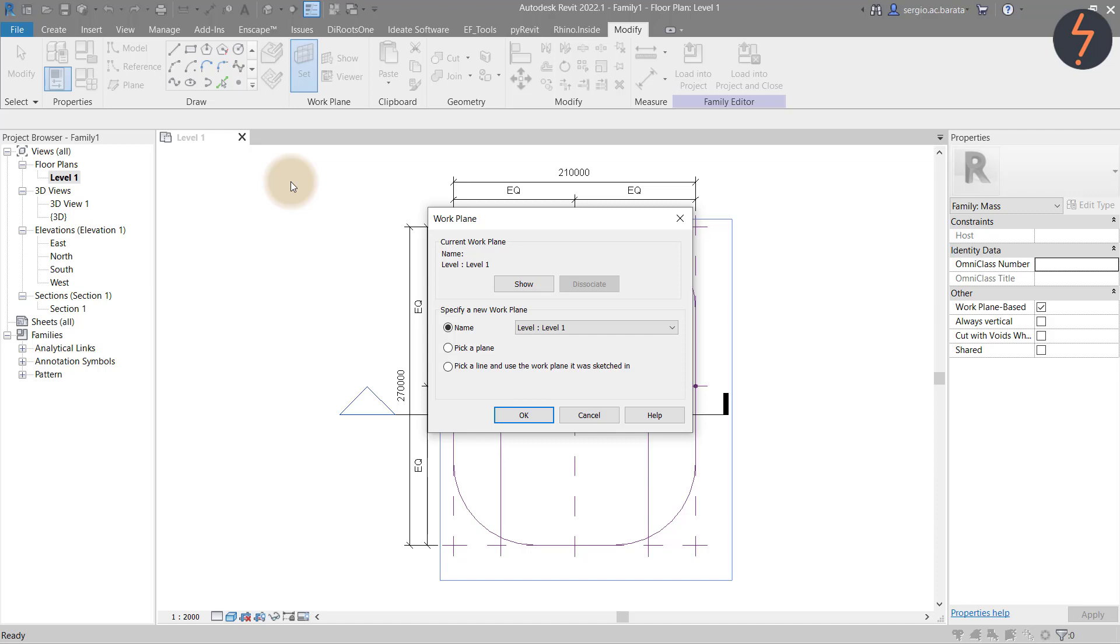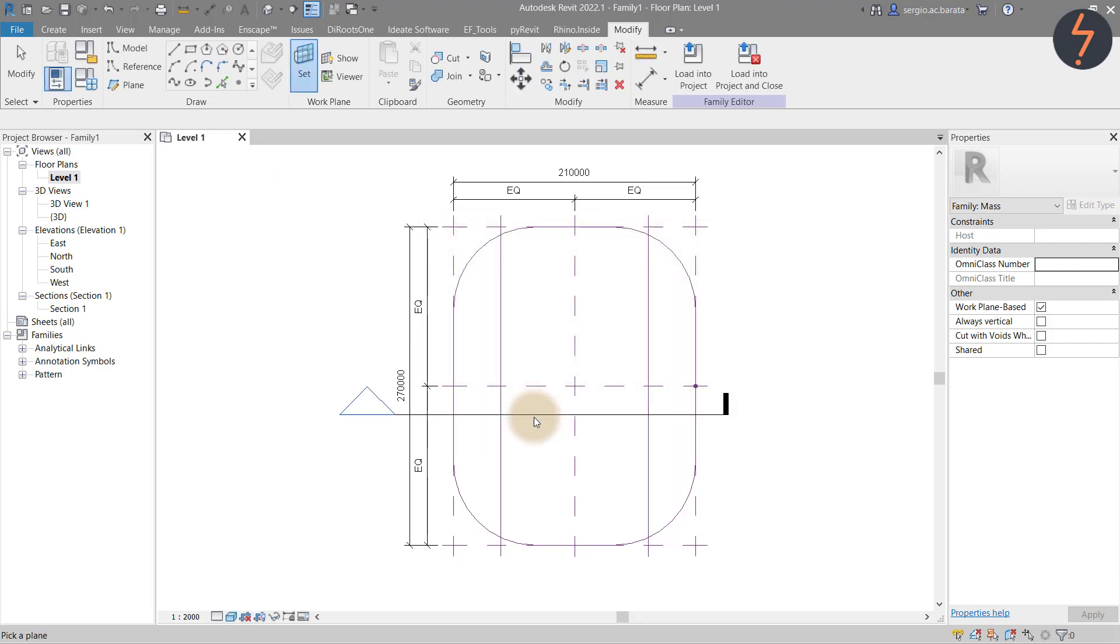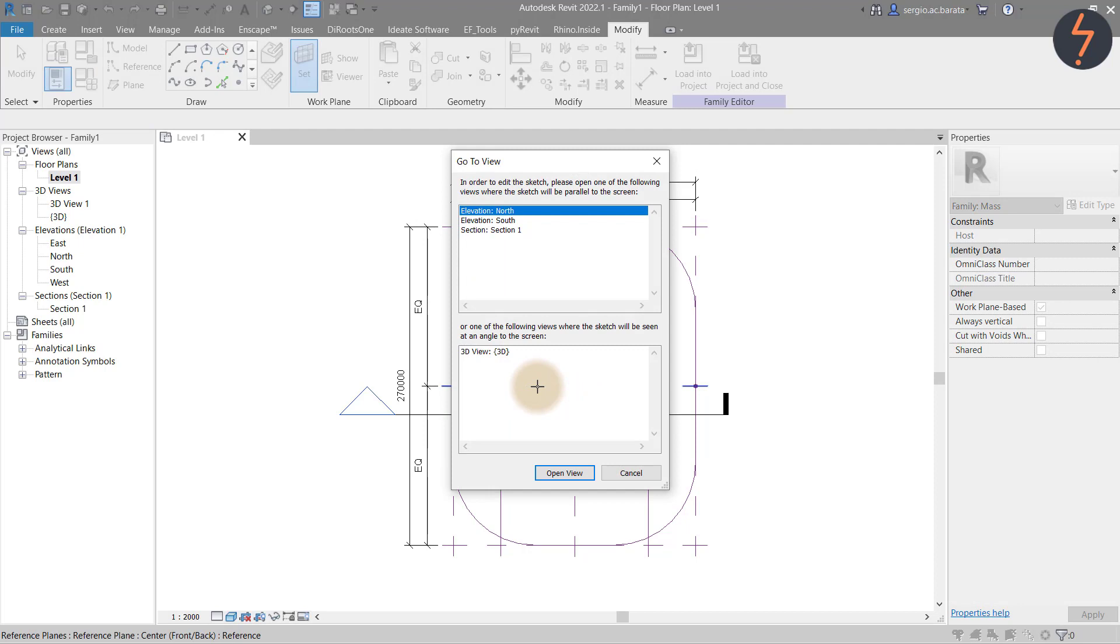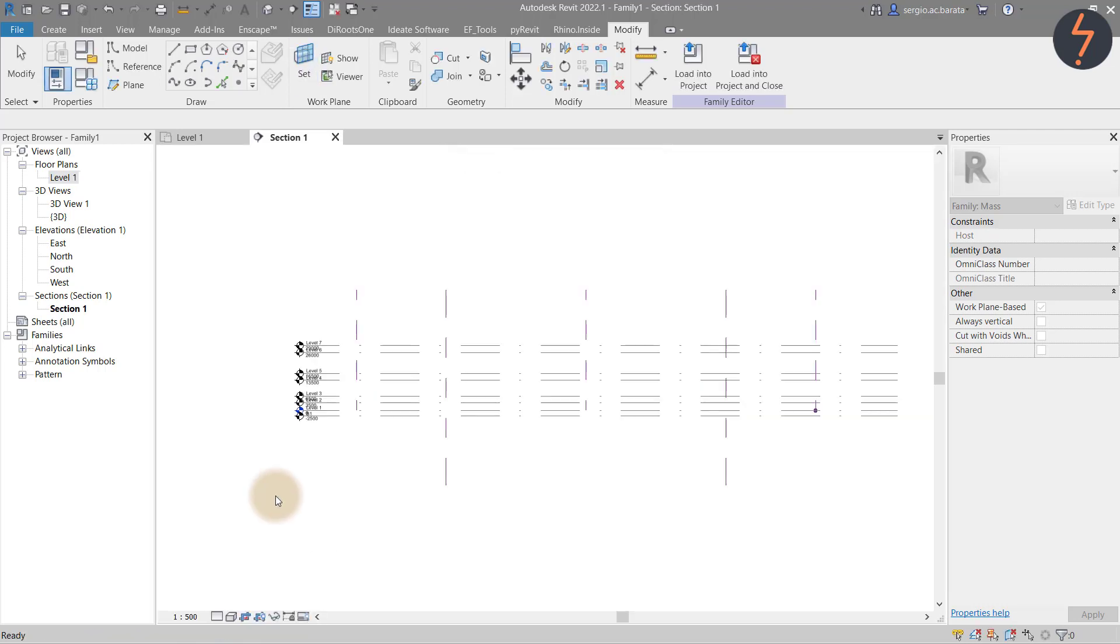To demonstrate, here I select the center plane between the front and the back. Revit will then redirect me to a 2D view of that work plane. In this case, I choose the sectional view that I previously created. In this sectional view, you can see some pre-created levels. I'll get to these shortly.